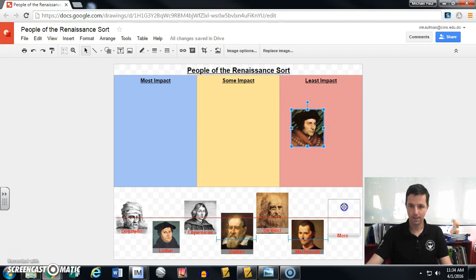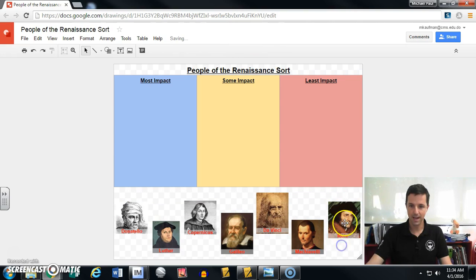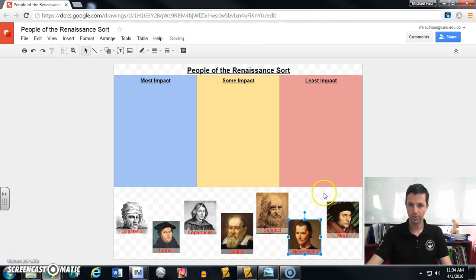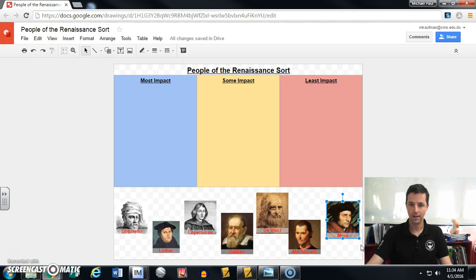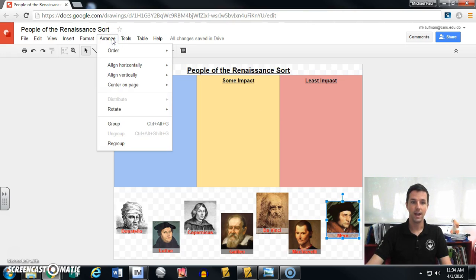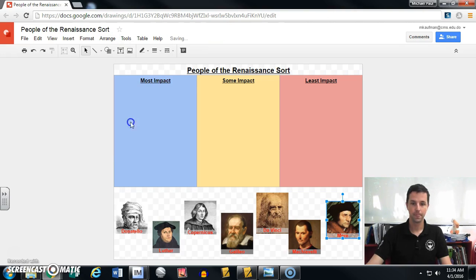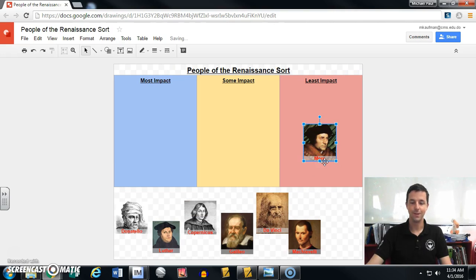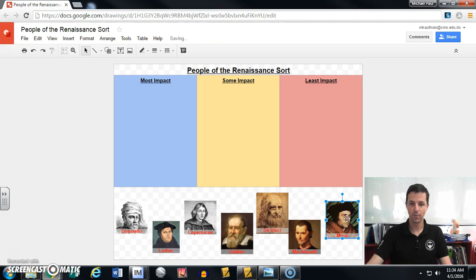Now to solve the second problem: I want to make sure that Moore's name and his image come together as one. So I'm going to highlight both — I can do that by dragging a box around both, or I can click on one, hold down my shift button, and click on the second, and they're both highlighted. Once both are highlighted, I go back up to 'Arrange' and click 'Group.' Now when I click to move Moore, his name is attached to his image. Instead of being two separate objects, it's now one.